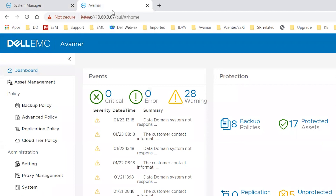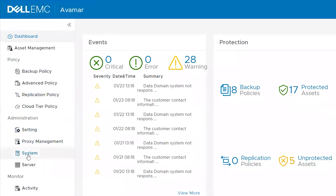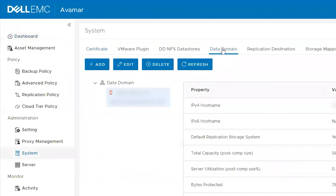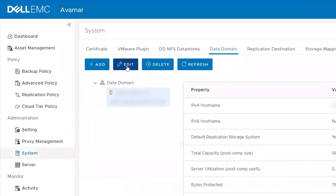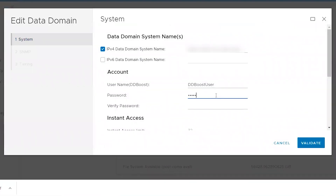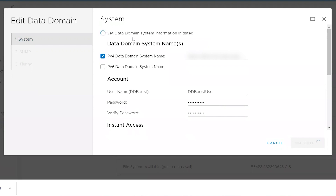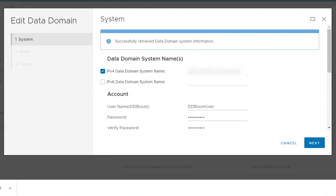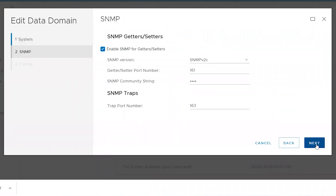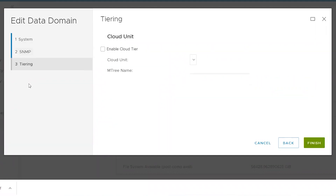Log into the Avamar UI. Go to the System tab, then under System, go to the Data Domain tab and click on Edit. Input the DDBoost credentials that were used for integration of Data Domain and Avamar. Click on Validate — it will retrieve information from Data Domain and validate it. Once it successfully retrieves the information, the Next option is enabled. Click on it to move ahead. You can verify the SNMP details, then click Next to go to the Tiering tab.